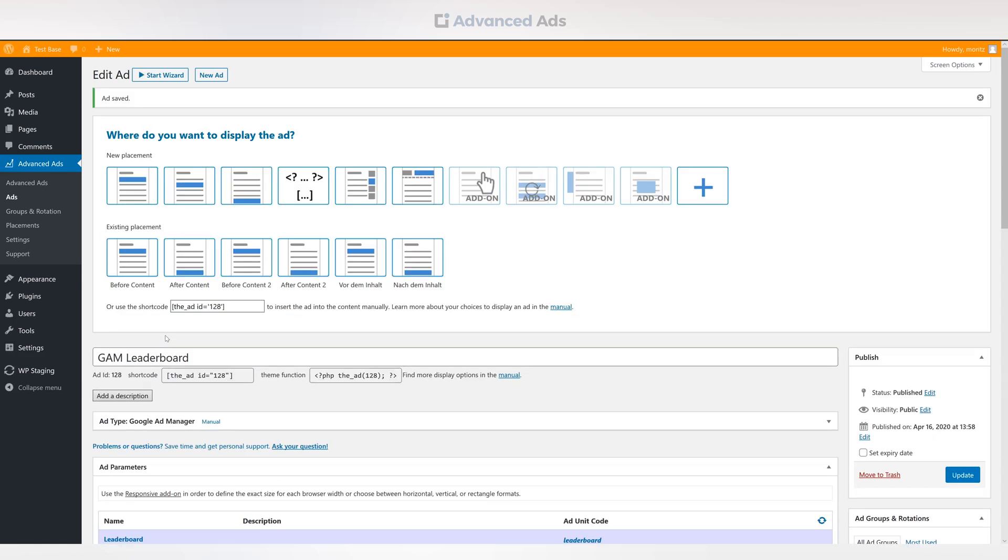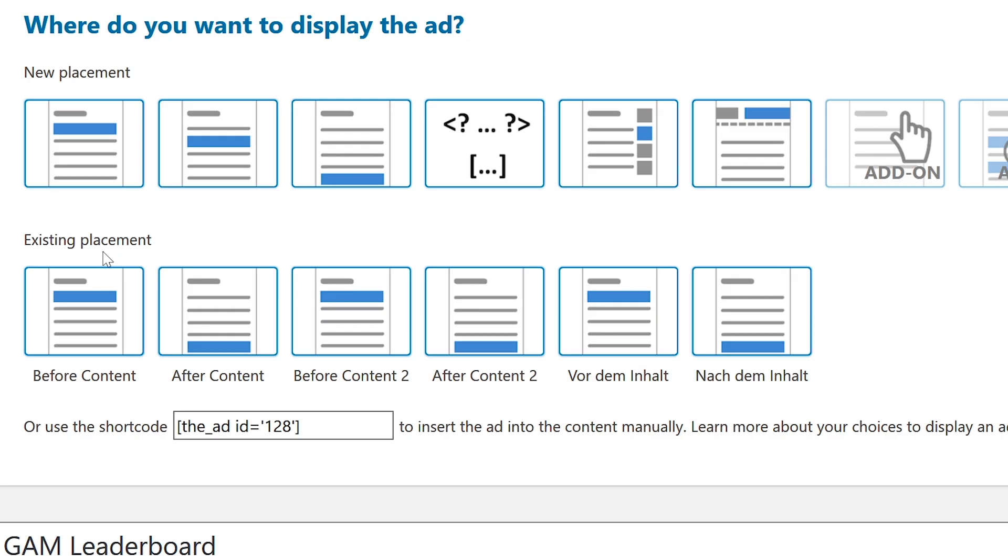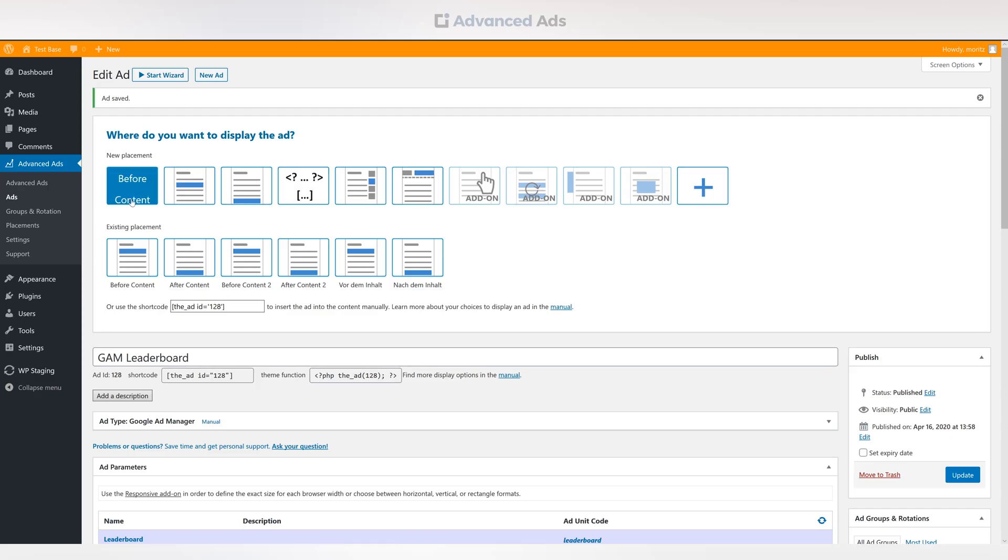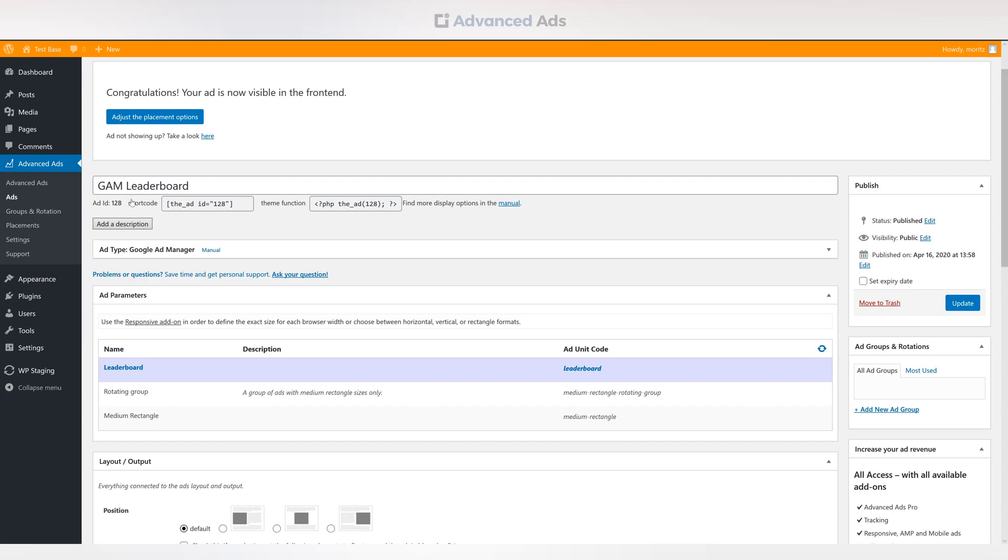When first publishing an ad, you will find a variety of predefined placements. For now, we choose the placement before the content.